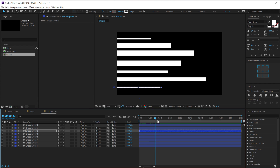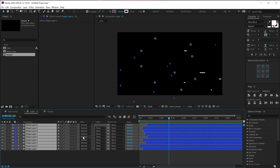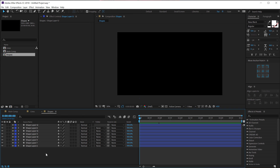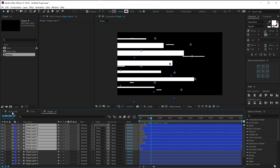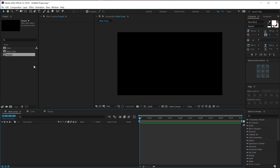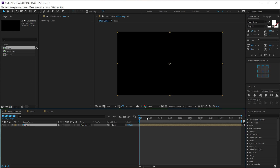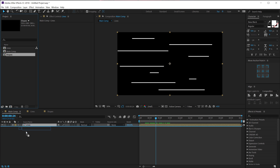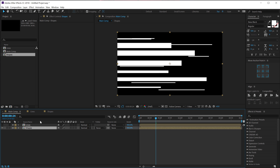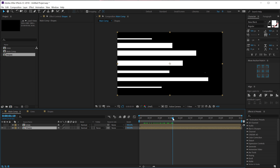Now we have a pretty simple animation in the Shapes comp. Go into the Lines composition, select all layers, hit Ctrl+C to copy them, go back into Shapes, and hit Ctrl+V to paste. Now we have both the lines and the bigger strokes. Go back into the Main Comp, drag and drop the Lines composition, then drag and drop the Shapes composition. Hide the Lines for now and focus on the Shapes.